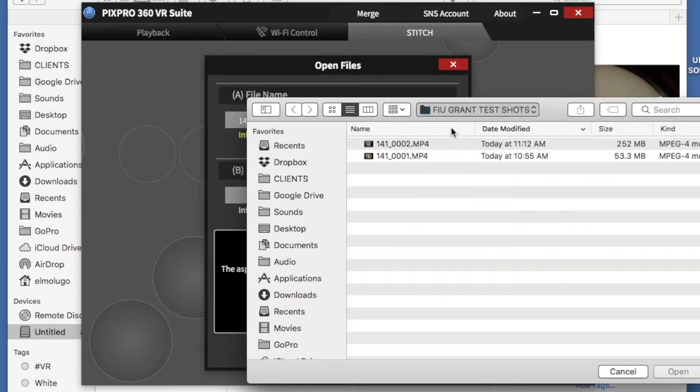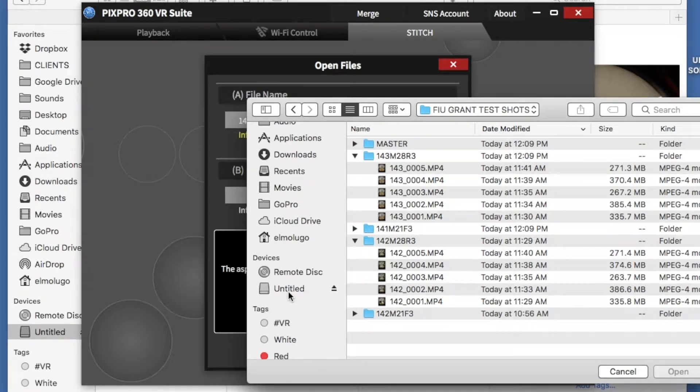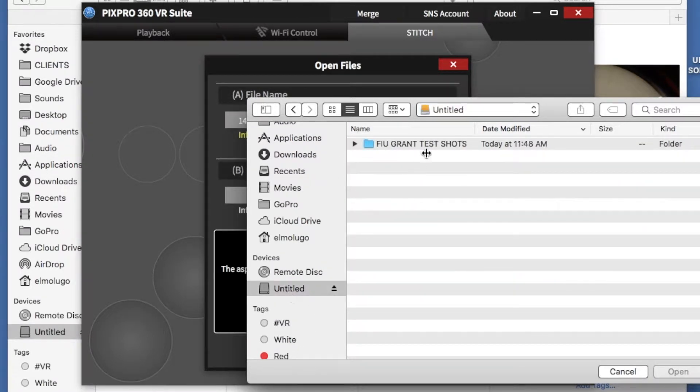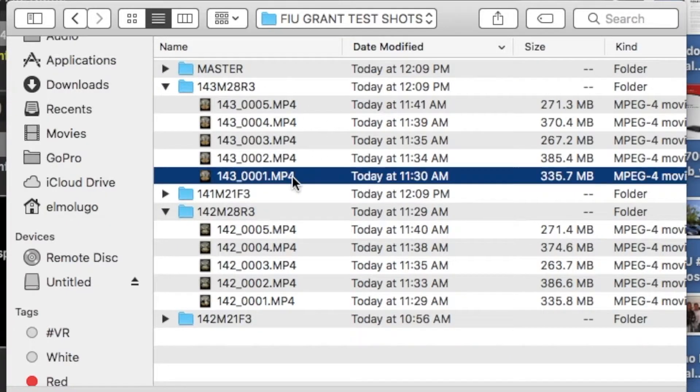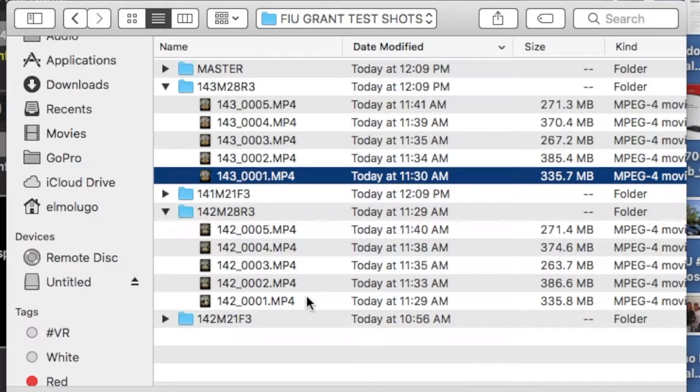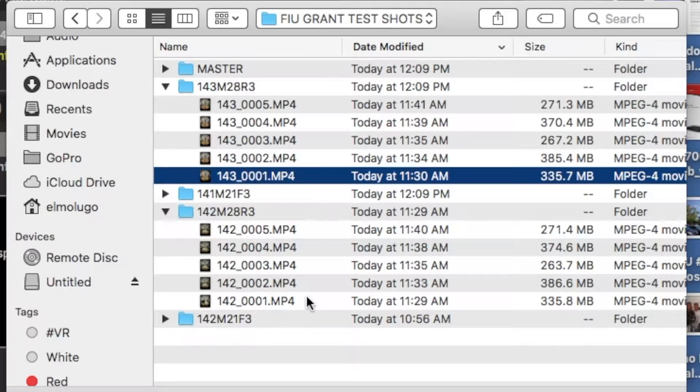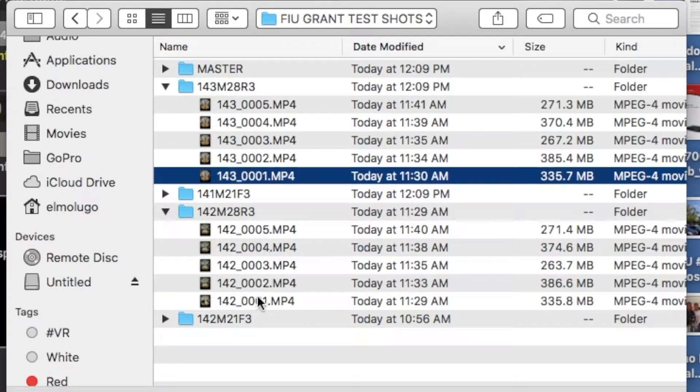So we have this folder, and let's make sure that we're going to the right folder. We have, right now, clip 1, and then clip 1. You see them right there?